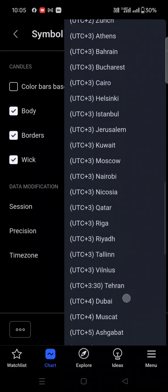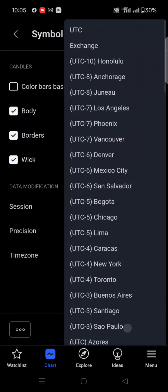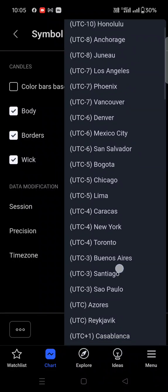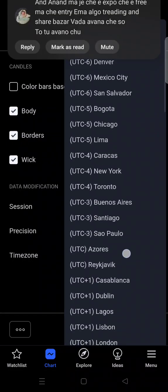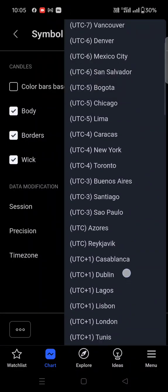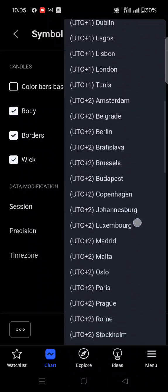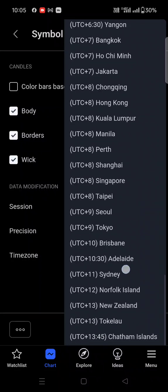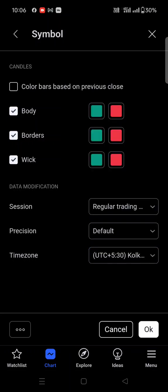Currently I am from India, so I have selected Kolkata as my Indian time zone. There are lots of country time zones available. If you are from Canada, you can click on Vancouver time zone. If you are from Mexico, you can click on Mexico City. If you are from Toronto, you can click on Toronto. There are different time zones you can select as per your country. If you're from New Zealand, you can click on the New Zealand time zone, and automatically the chart will be shown as per your time zone.